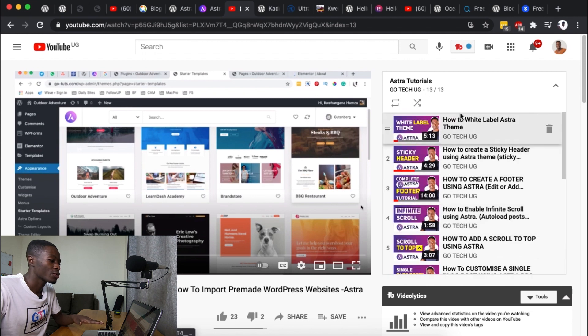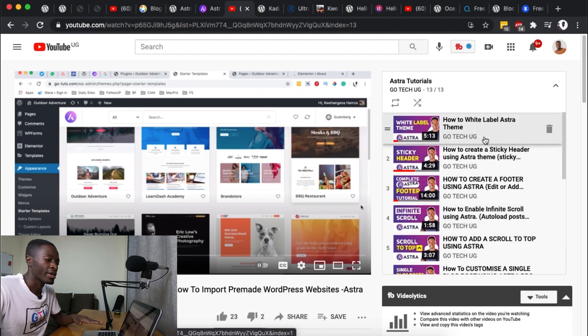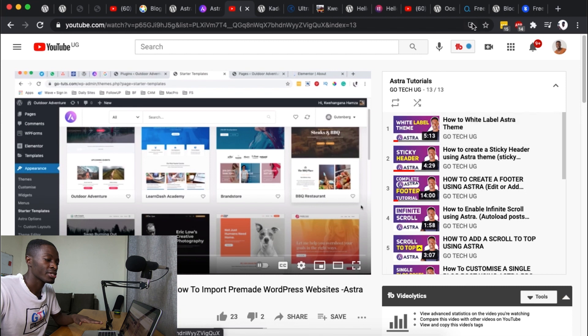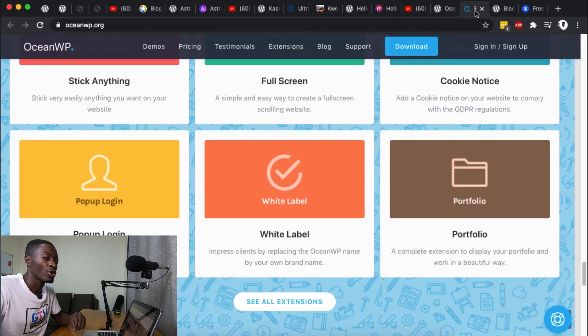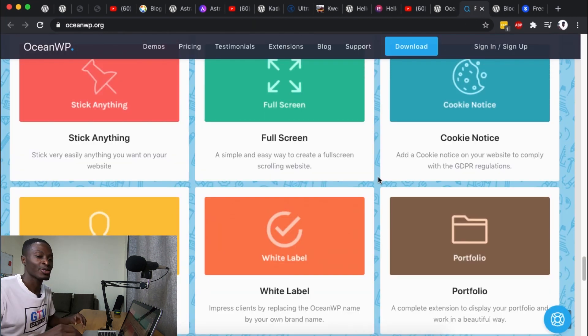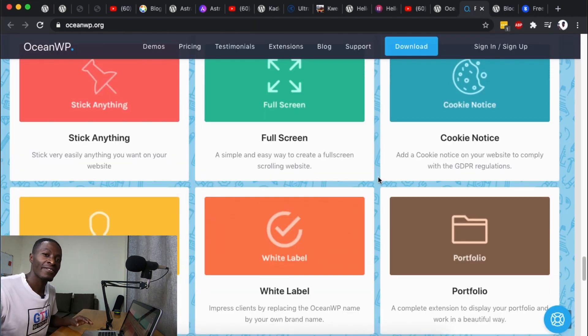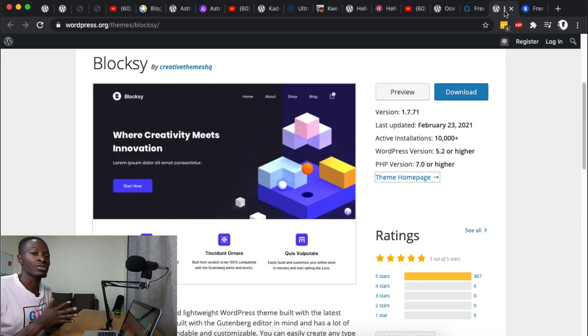However I shouldn't forget that Astra also offers you most of these options including white labeling your theme. For example when you look over here in my Astra playlist you see that I made a tutorial specifically on how to white label your Astra theme. So I think my definition of the OceanWP theme is not so far from right.